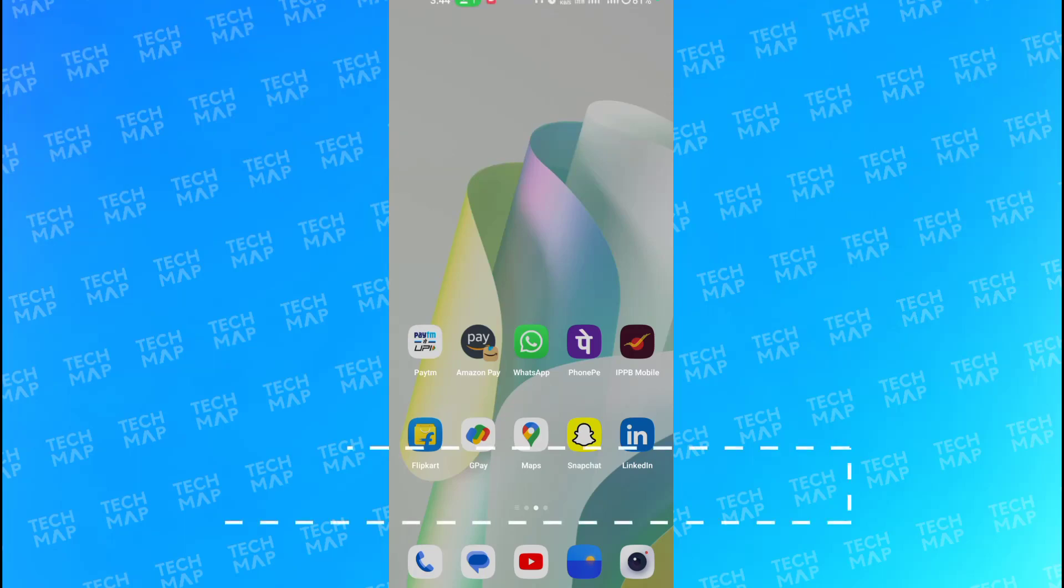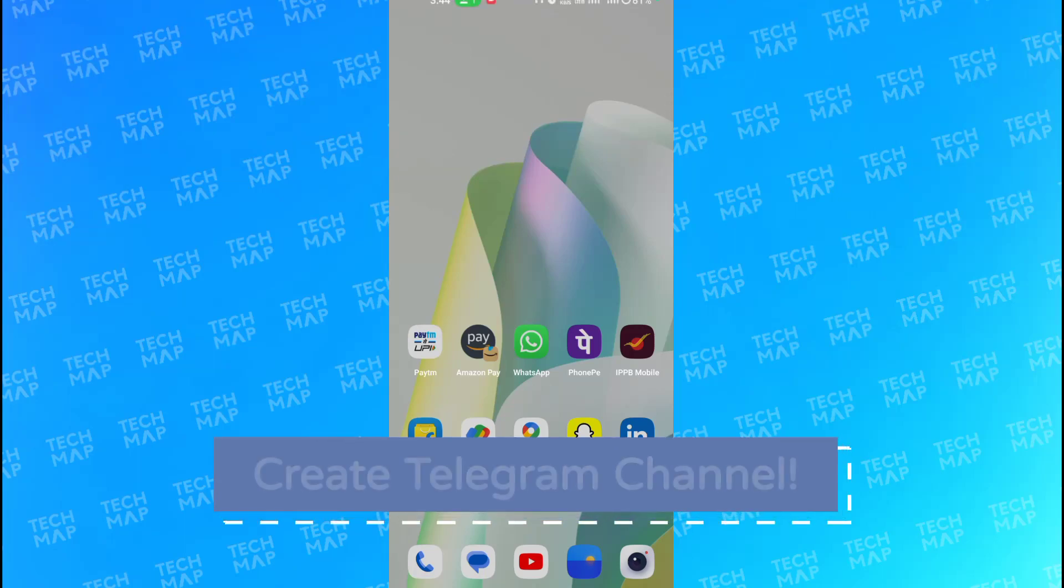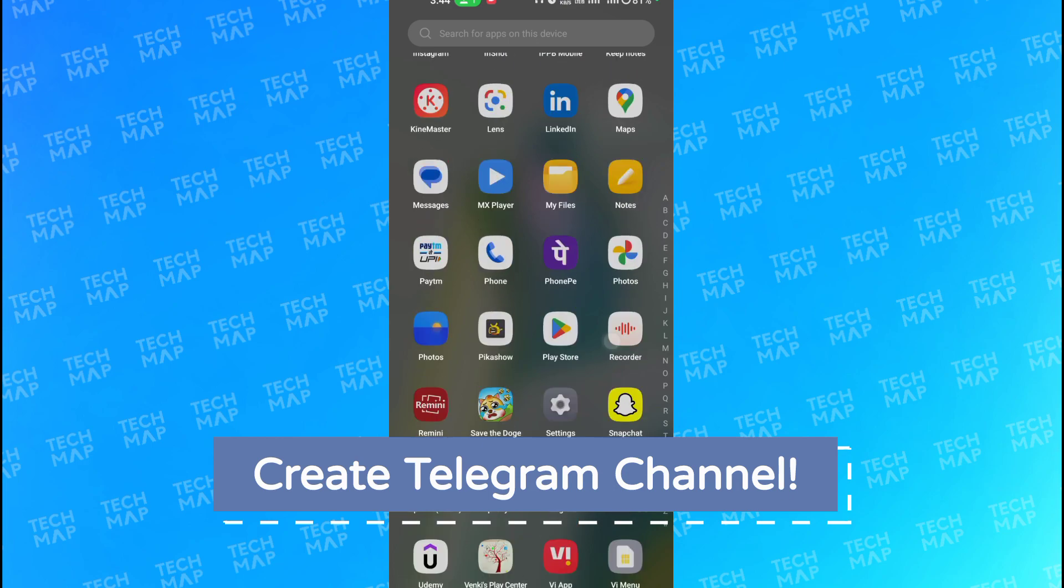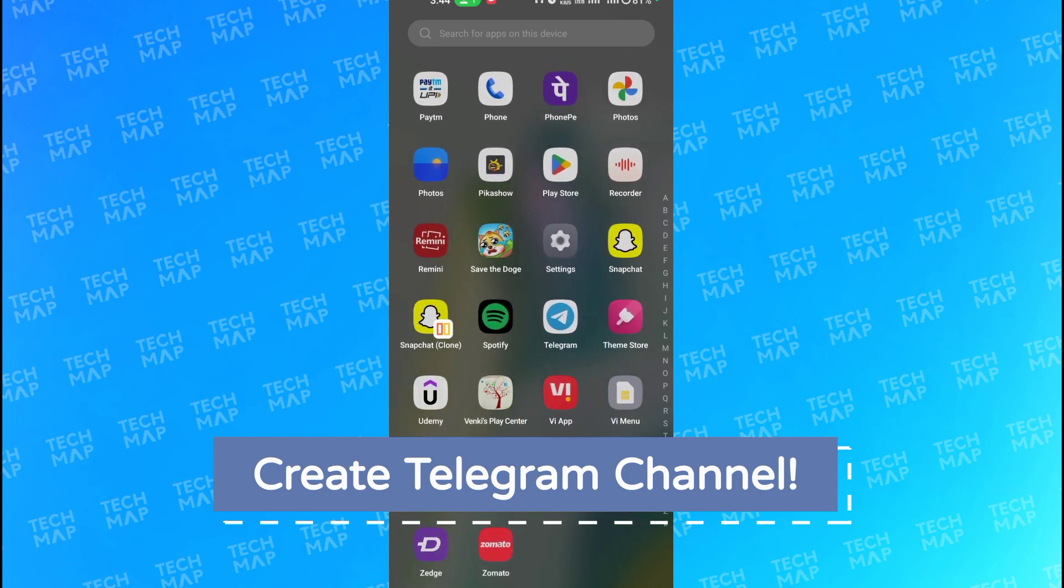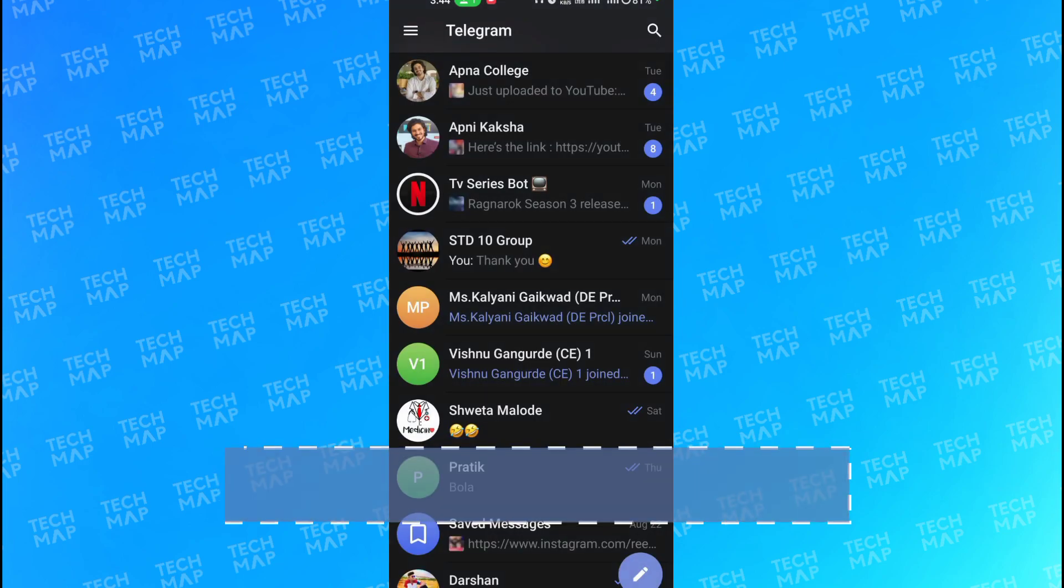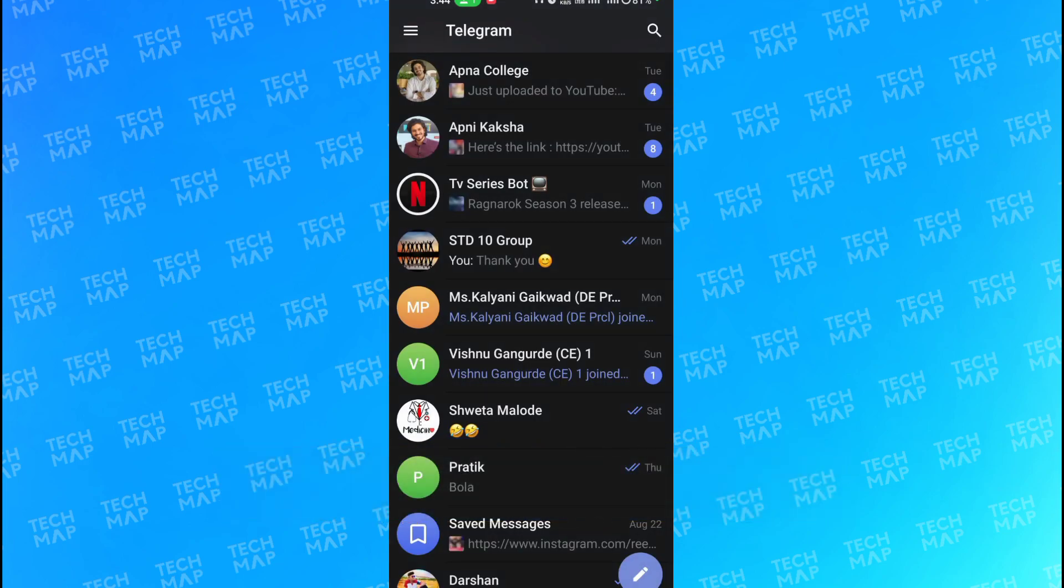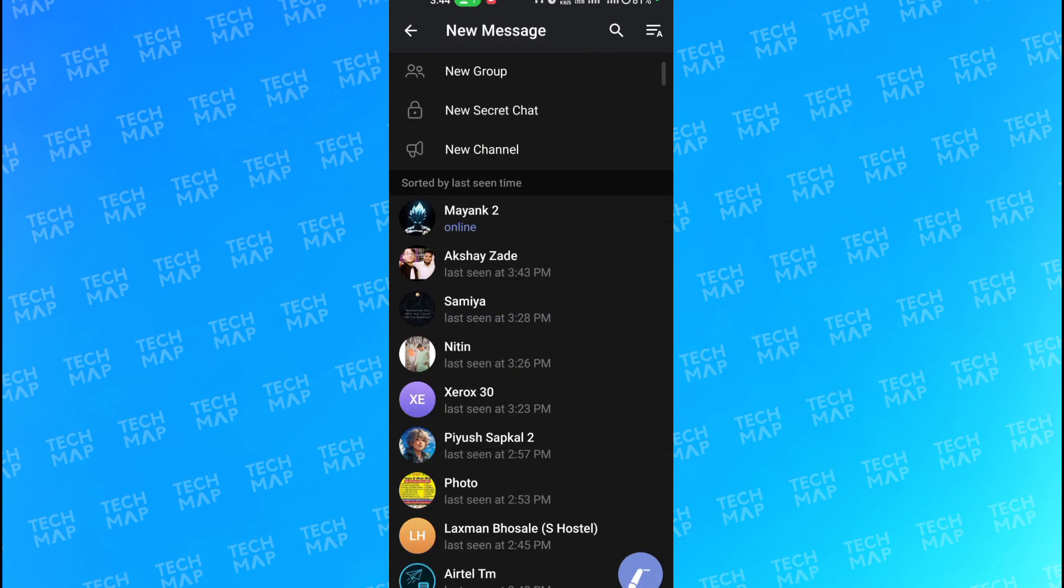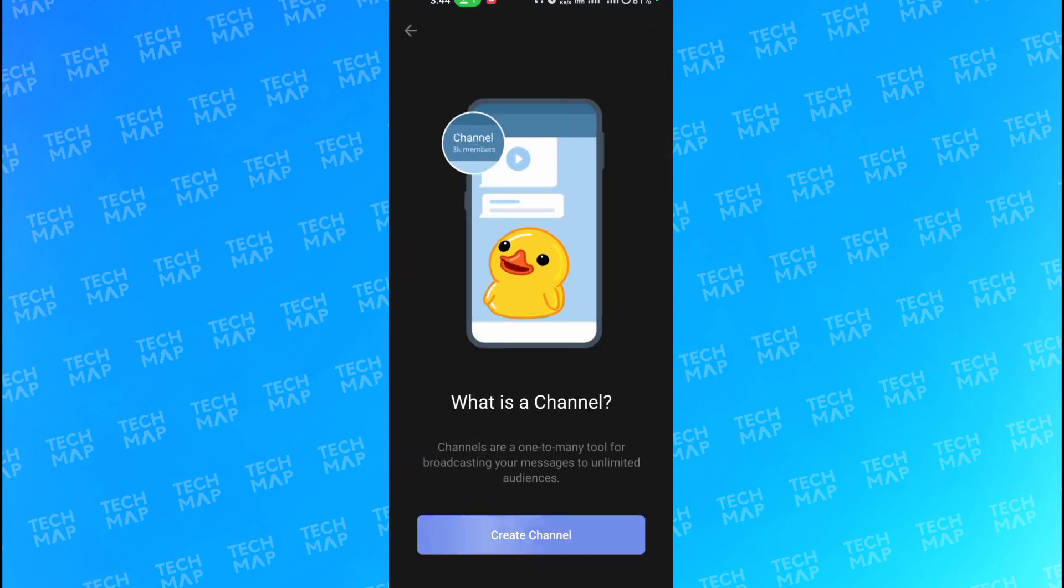All right guys, so let us now see how you can create your own Telegram channel. First of all, you need to open the Telegram app and click on the simple pencil button which is in the corner. Once you get to that pencil button, you need to select new channel.